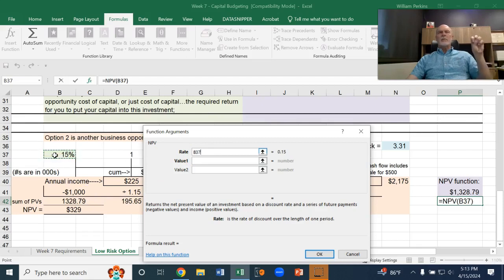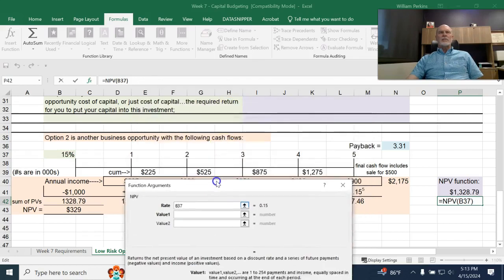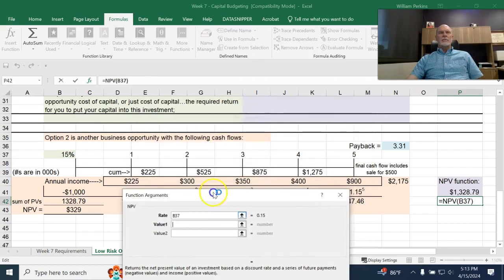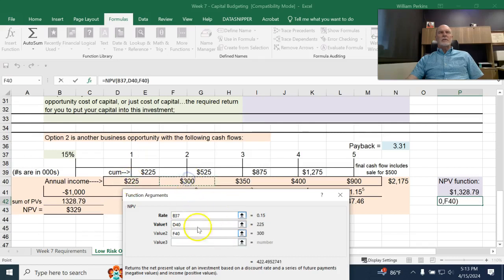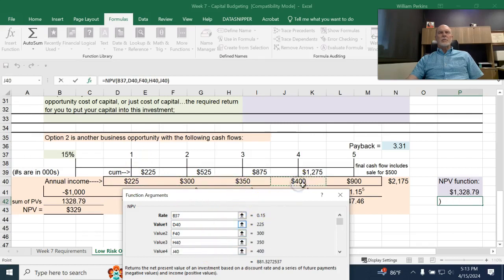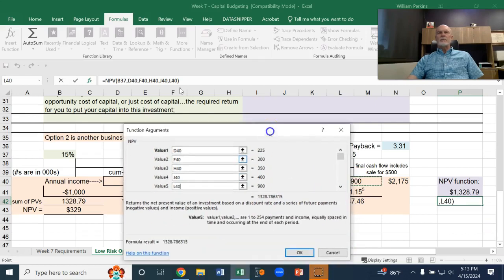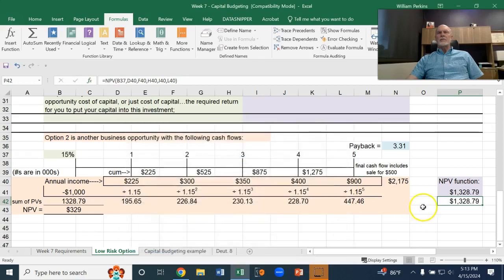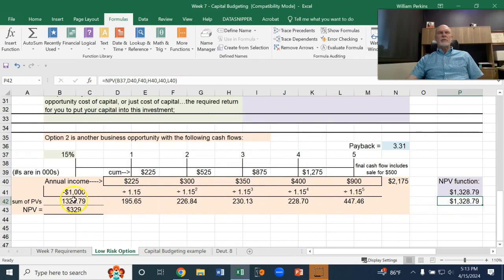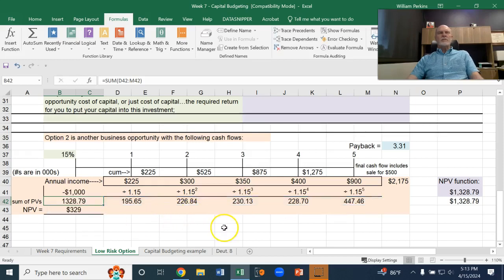And then, the investment values, the annual cash flow values would be $225, $300, $350, $400, and then finally that $900 amount. And you can see already the readout here is at $1,328. That's the present value of the future cash flows.